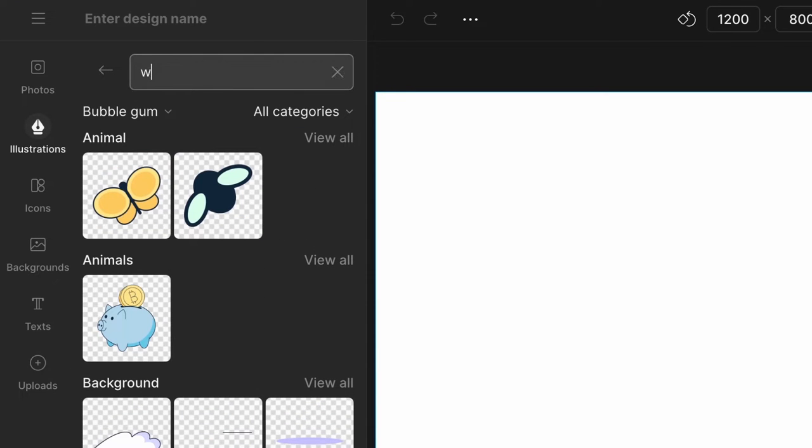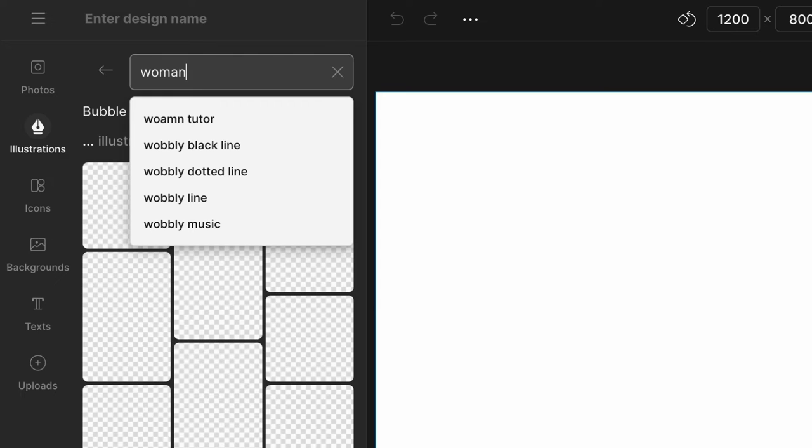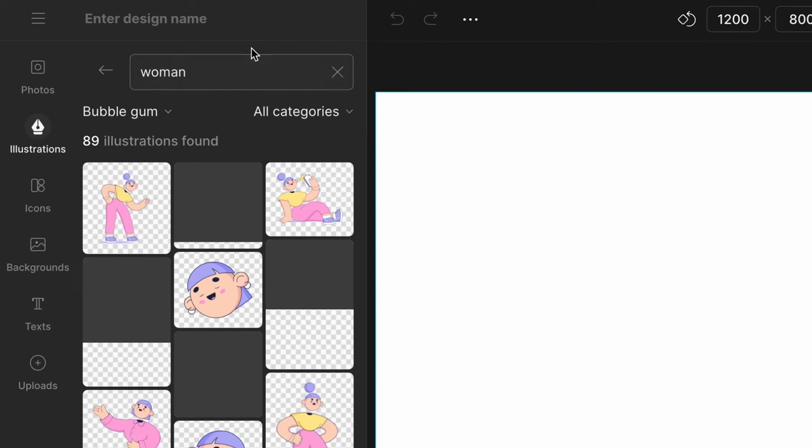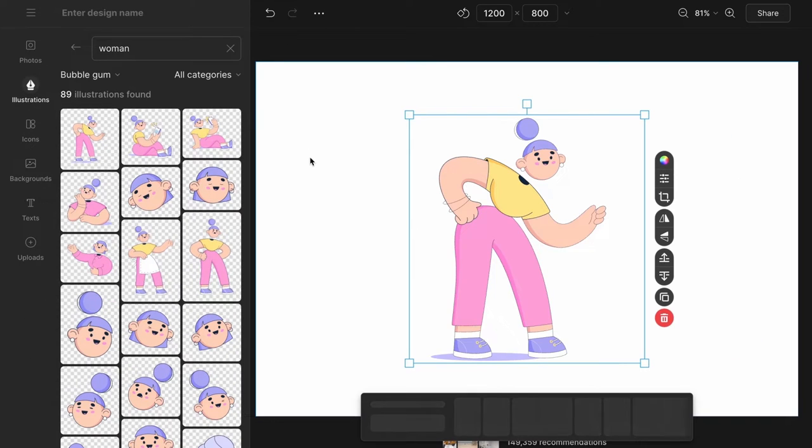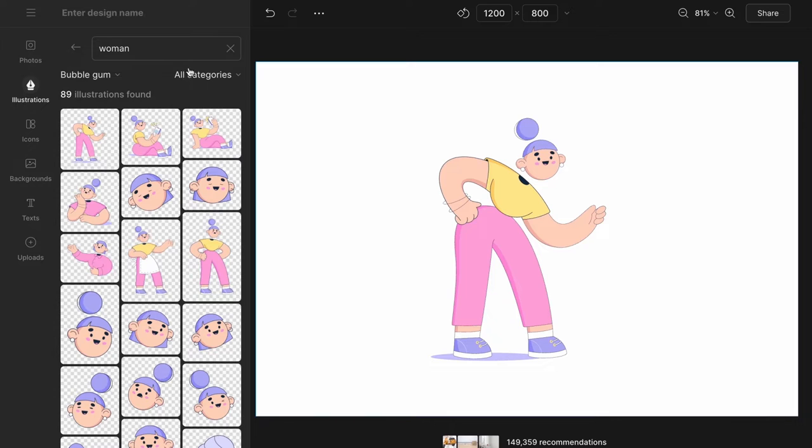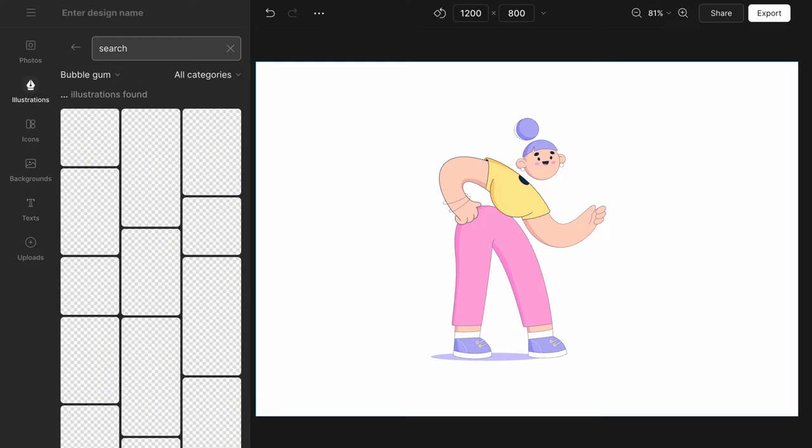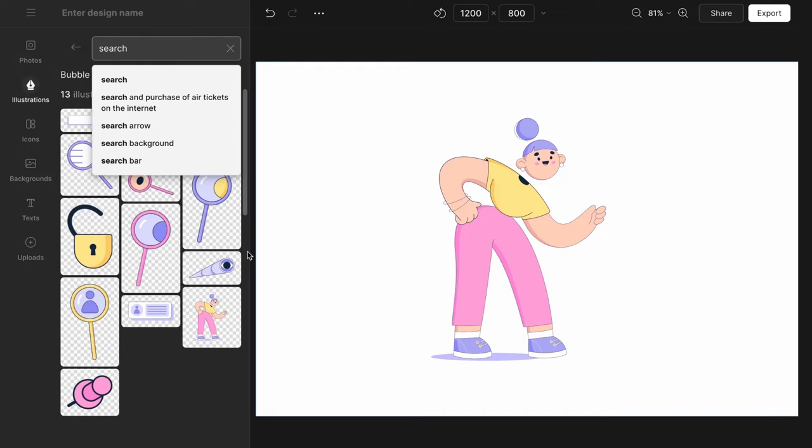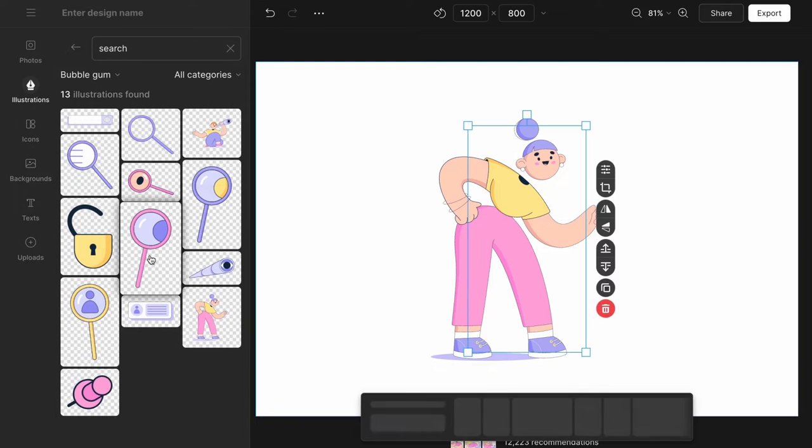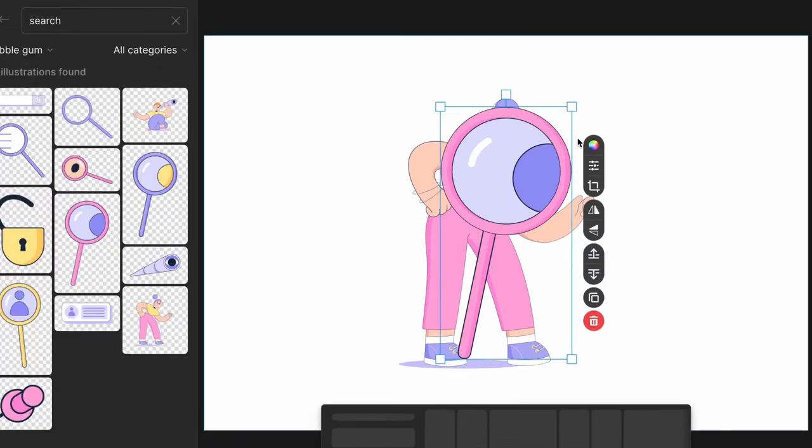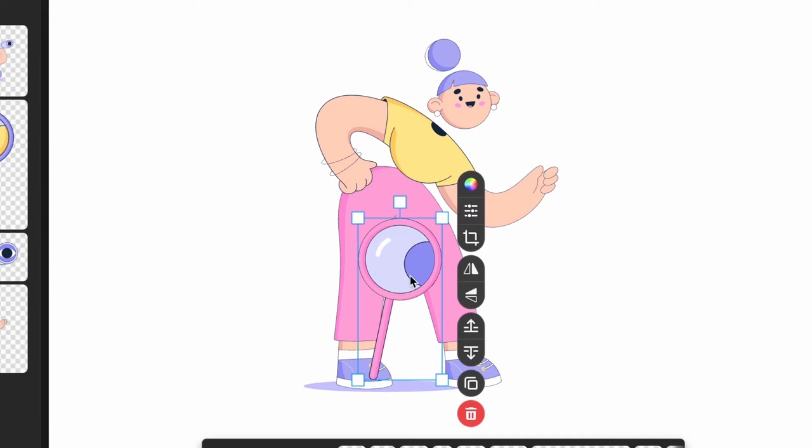Using the search bar, I will find some elements for the illustration: a girl. A spyglass. I'll put it into the girl's hand.